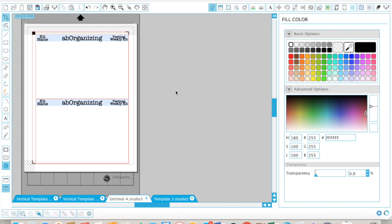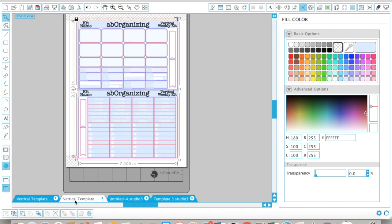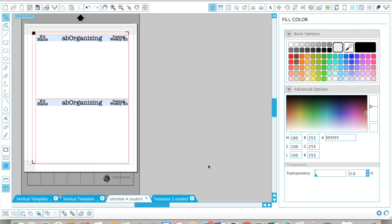This would be the fifth page of my kit, and I'm moving into my more functional stuff. I already have my full boxes page, my checklist page, half boxes page, headers and little things, and this page will be my very first functional page. I'm not 100% sure what all will go in this, but I do know I'm starting with my icons.